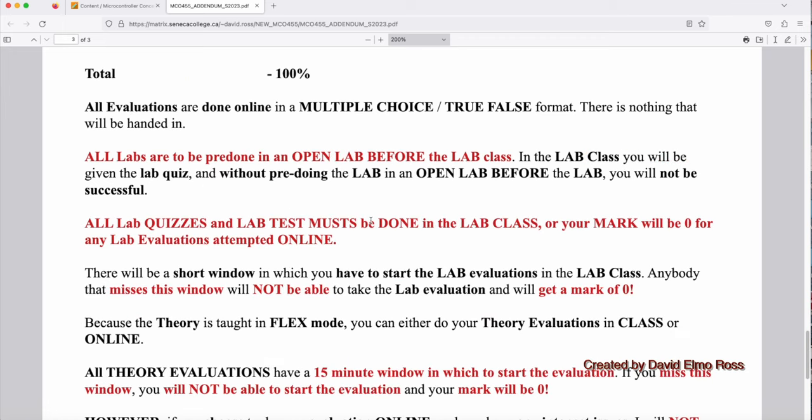All evaluations, theory or lab, are done online in a multiple choice true-false format. There's nothing to be handed in for the entire semester. All labs are to be pre-done in an open lab before the lab class. There will be an open lab schedule made available to you. In the lab class, you will be given the lab quiz. Without pre-doing the lab in an open lab before the lab, you're not going to be successful.